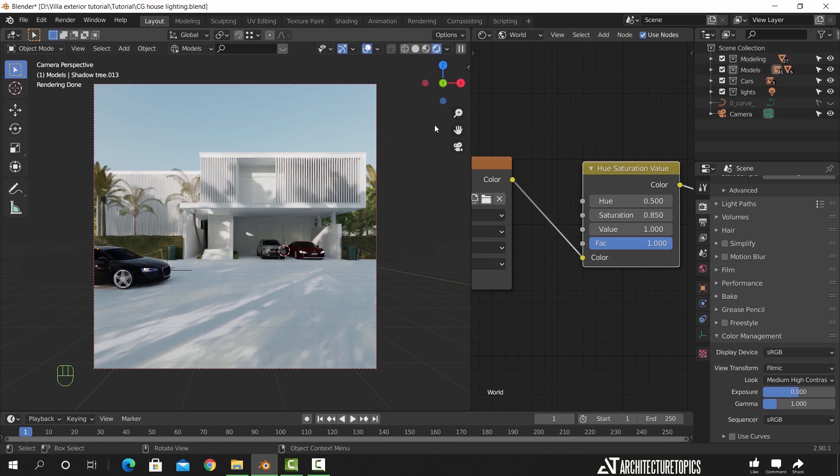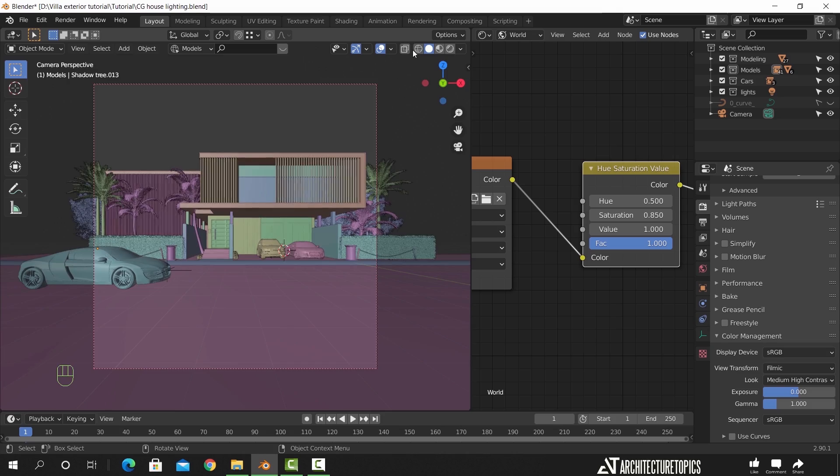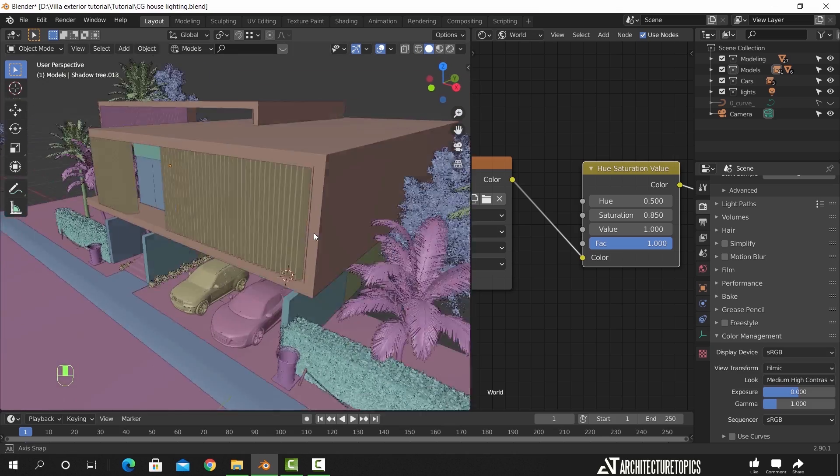The palm trees on the right side are not that visible anymore, so I will delete one of the trees we added last.